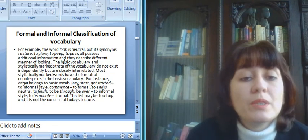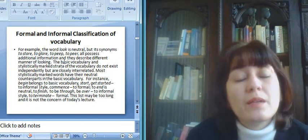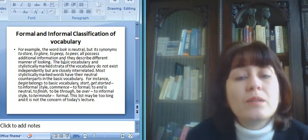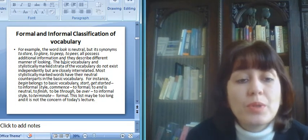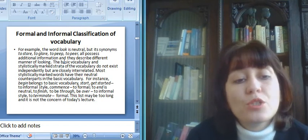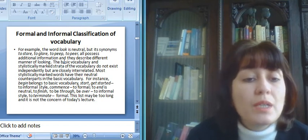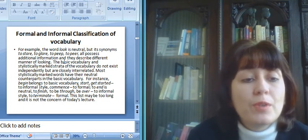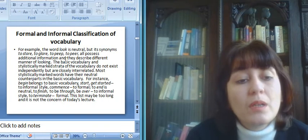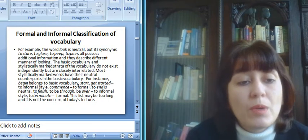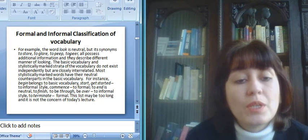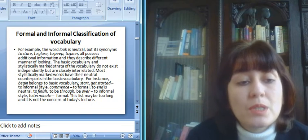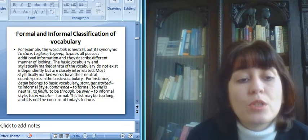For example, the word look is neutral, but its synonyms are to stare, to glare, to gaze, to peep, to peer, all possess additional information, and they describe different manner of looking.